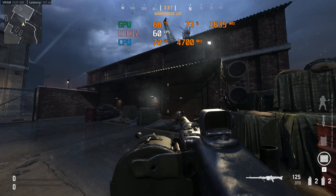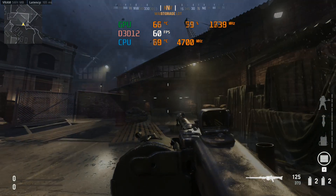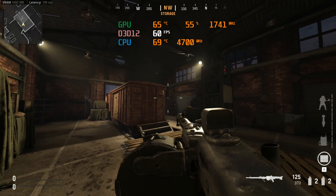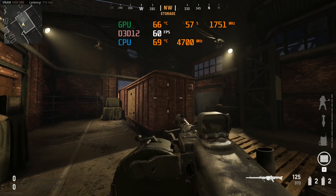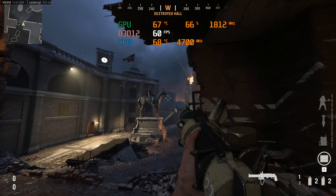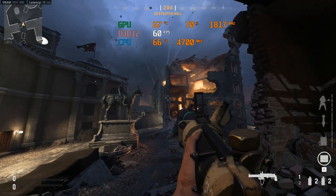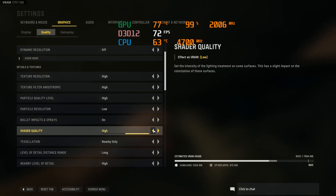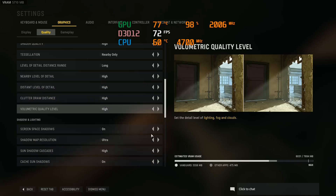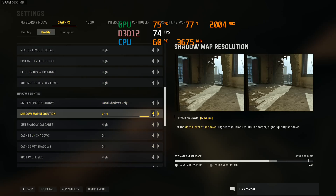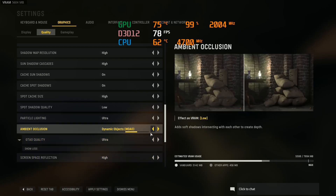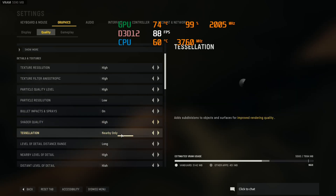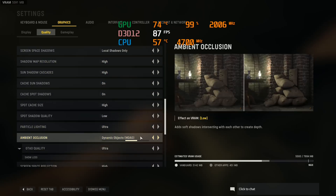Hello guys, it's Matt and welcome to another optimization guide. This time we are breaking down the graphics settings for Call of Duty Vanguard, and honestly, the optimization in this game is excellent. Now this is a very tricky one to make because the graphics settings in Vanguard are very detailed and quite comprehensive, so apologies for the delay. I really had to be thorough with this assessment so that you guys can have the best Call of Duty experience.